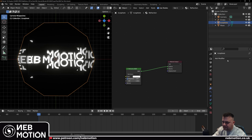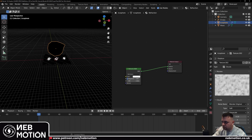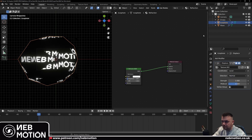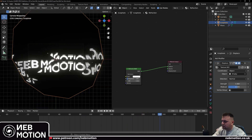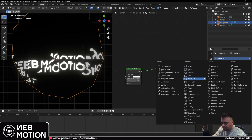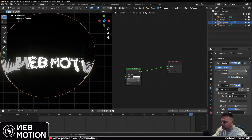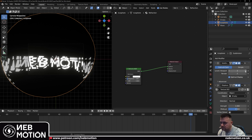You can add a displace modifier to the icosphere as well. Add a new texture — choose clouds — scale it up a bit and drop the depth down. Assign the displacement to the same empty: coordinates, object, and set the object to the empty. That will animate the displacement with the empty. If you want to add more fractures, add a subdivision surface modifier and pop it above the displacement — this adds more fractures to the geometry, and you can add as many as your computer can handle.